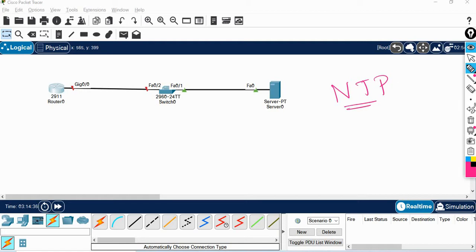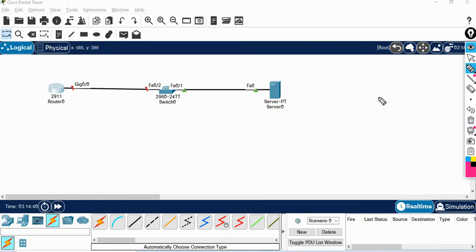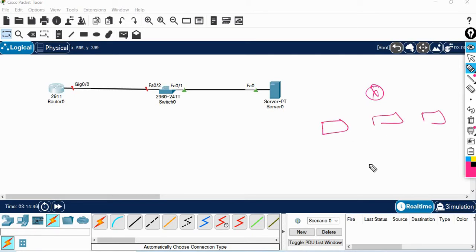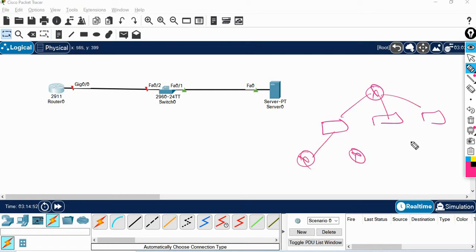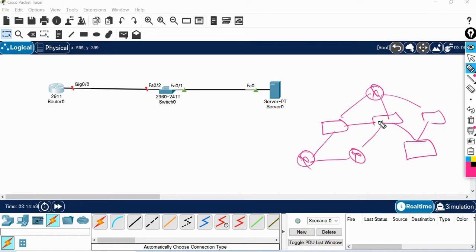NTP's main usage is time synchronization for all devices. For example, we have routers and switches. If there are all devices, all devices maintain the same time. This is the NTP process.